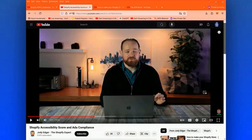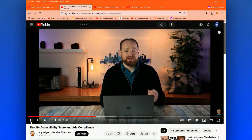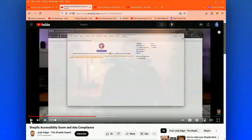The next video is from Jody Edgar, the Shopify Expert, titled 'Shopify Accessibility Score and ADA Compliance,' and we play it at four minutes and 52 seconds. In the clip he says accessibility and ADA are interchangeable. But when thinking about these terms, I would keep them isolated — even if you conflate the two — because they can mean different things.